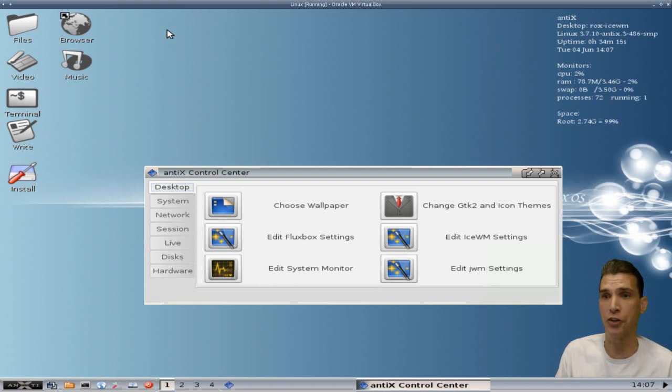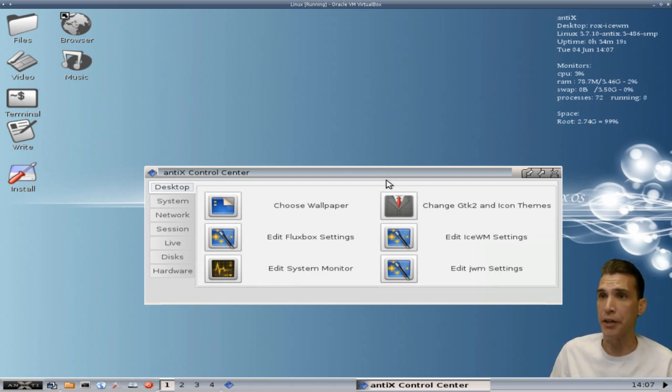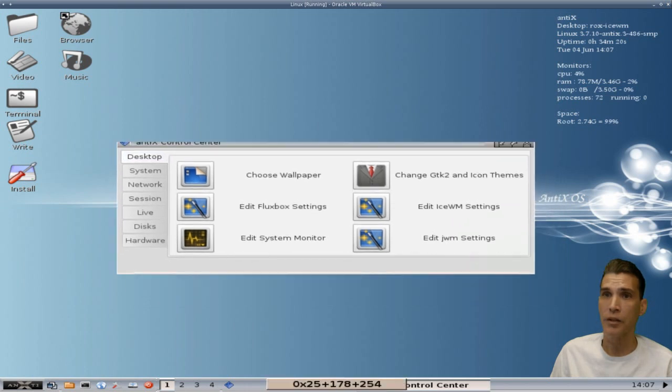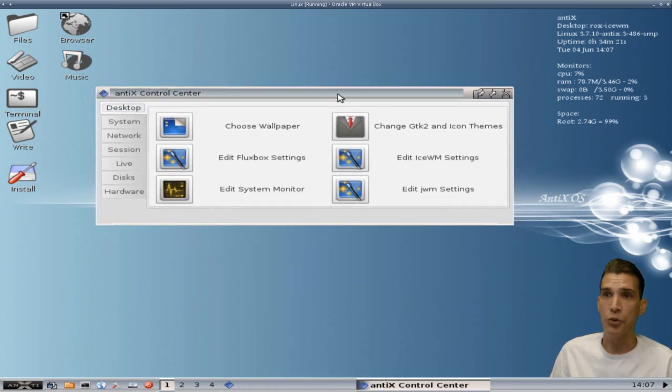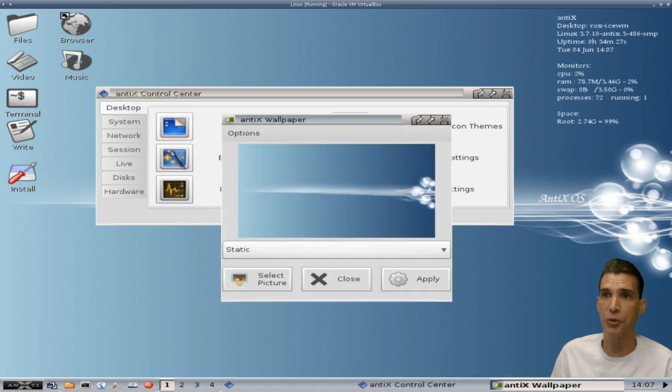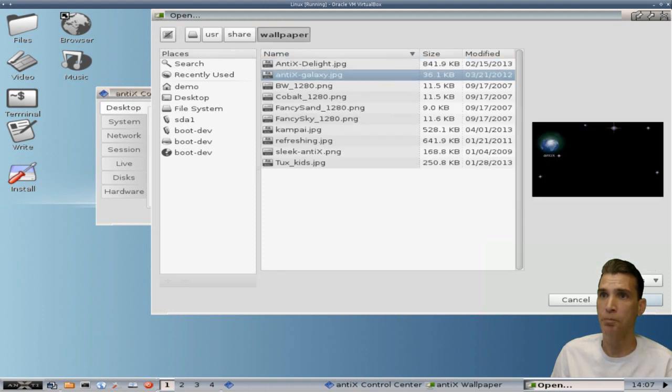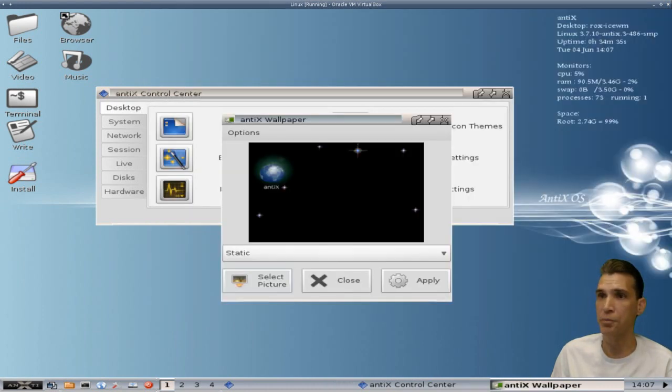And then looking at the control center here, you will see that there are some options for changing your desktop wallpaper. That's pretty easy to do. Let's go ahead and pick out a different image here. There are a number to choose from. I've always been an outer spacey kind of guy, so let's apply that one. Why not? All right, looking good, looking good.